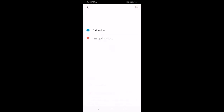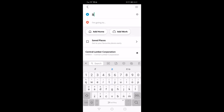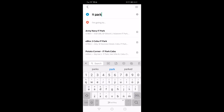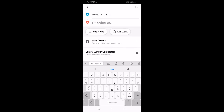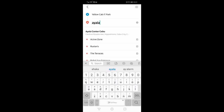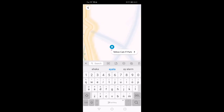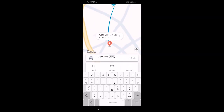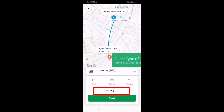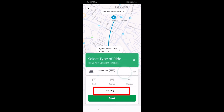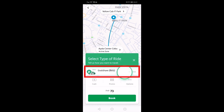On the pin location line, put in your pickup point and your destination. As you can see, the screen will show you the fare, so there's no need for haggling. Grab also has options for you to choose.